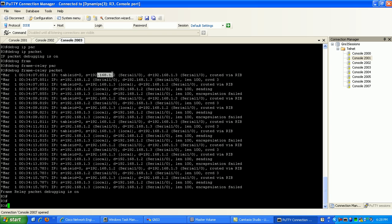However, router 3 gets this request, you can see here, with the source of 192.168.1.2 which is router 2 and the destination of 192.168.1.3 which is the local interface on router 3 here.